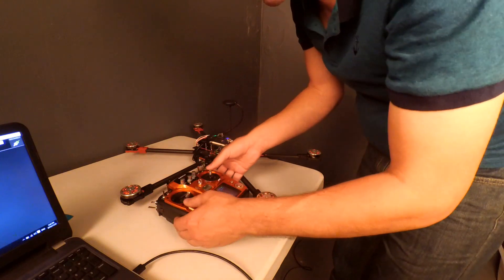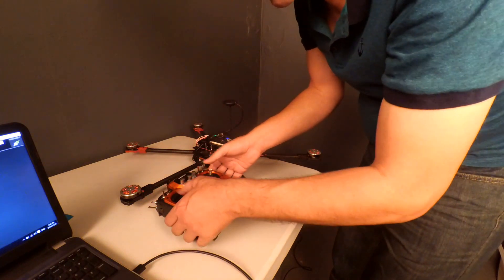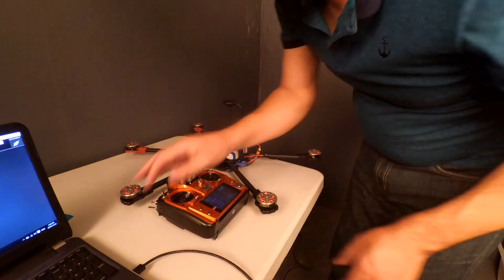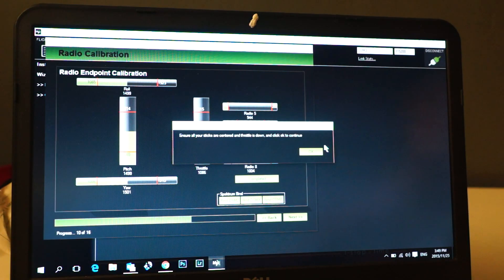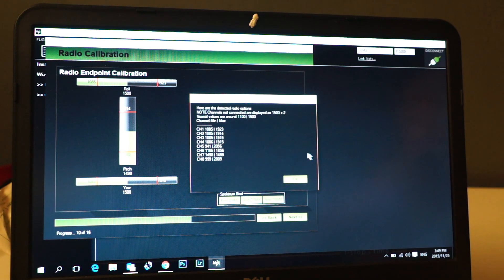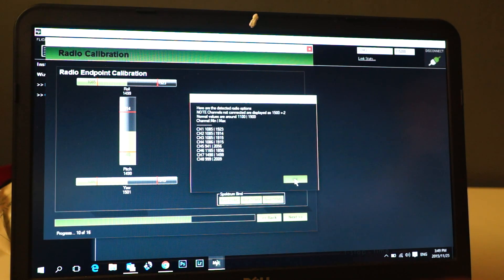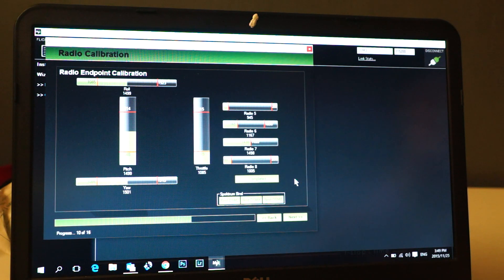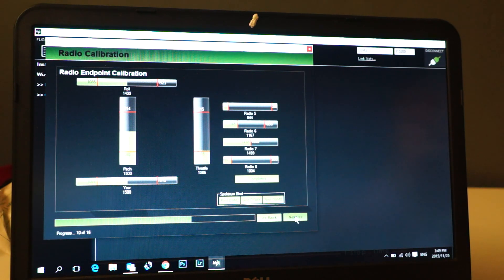Ensure all the sticks are centered, obviously except the throttle. The throttle has to be at the bottom. Click okay and your endpoints will be saved. We click next.